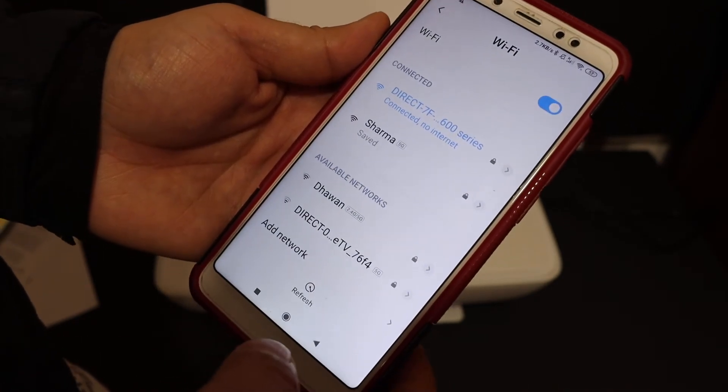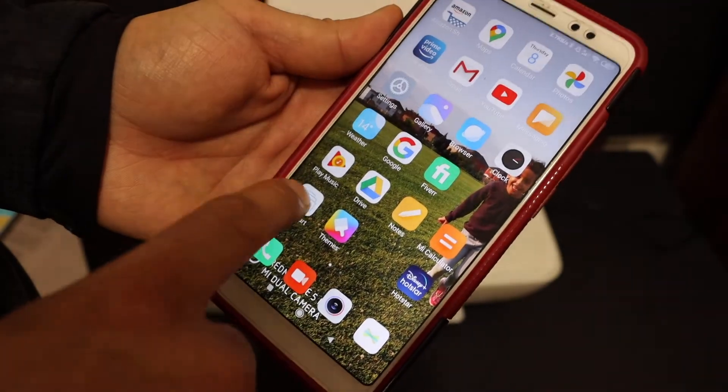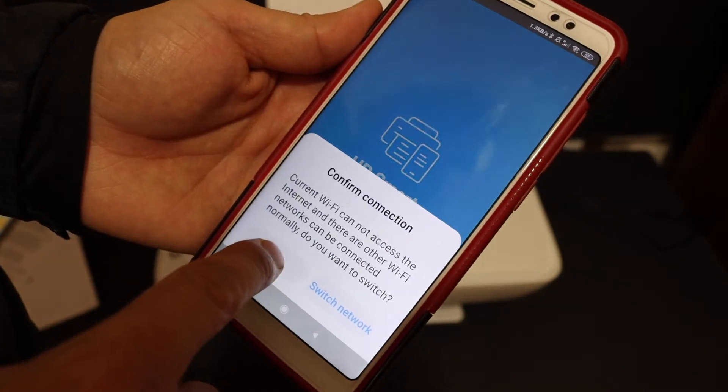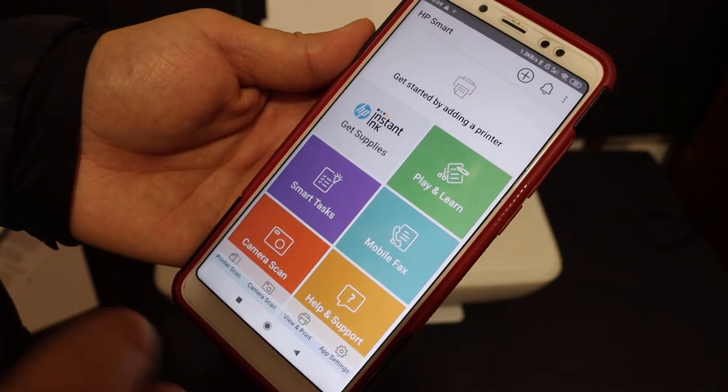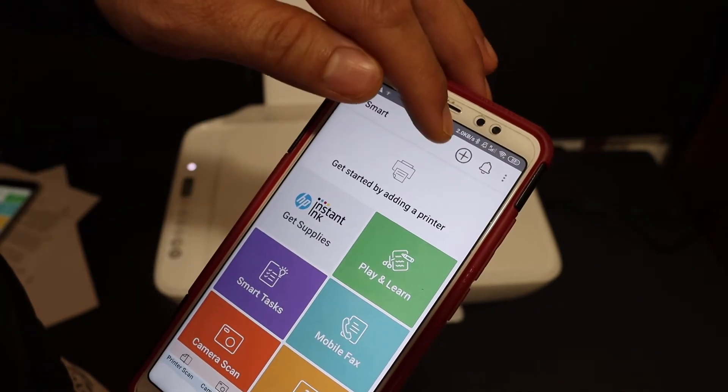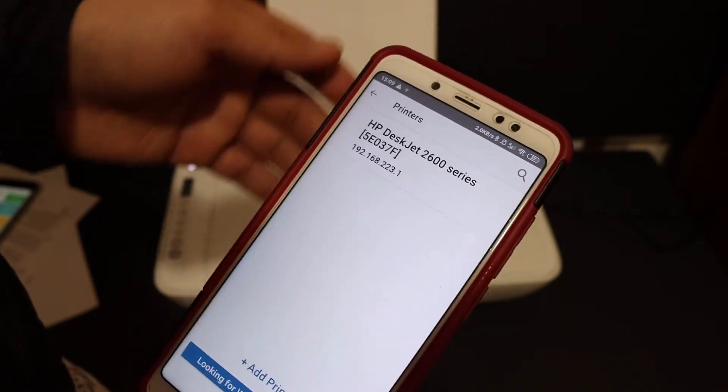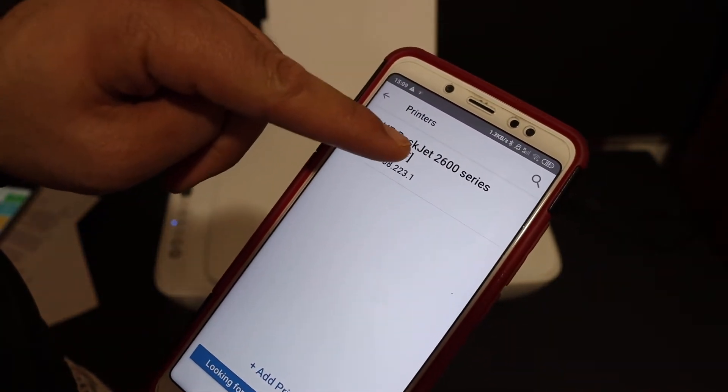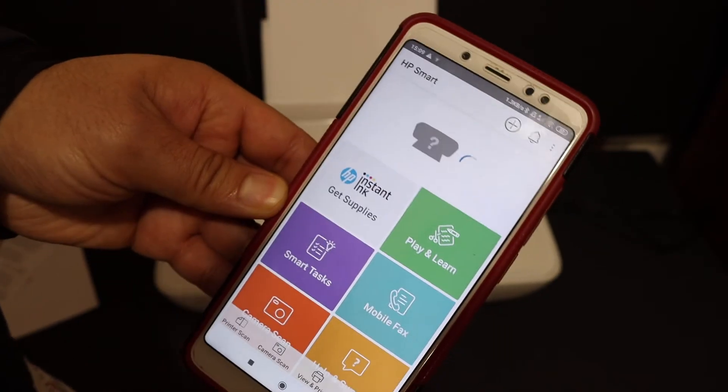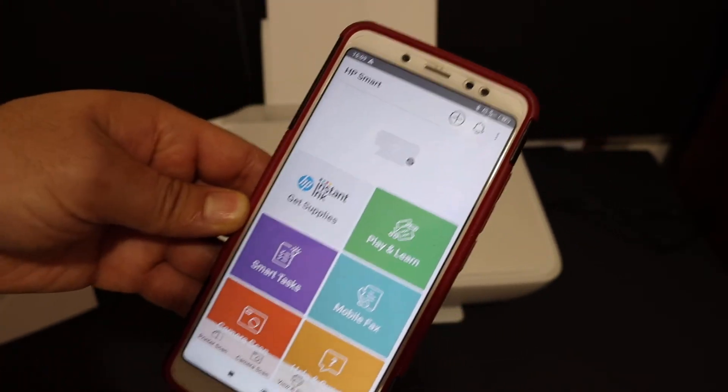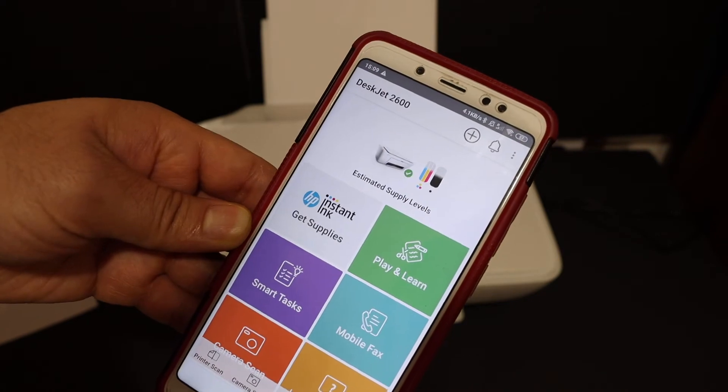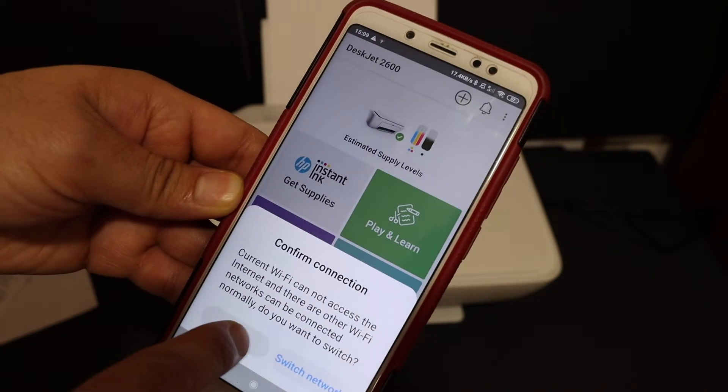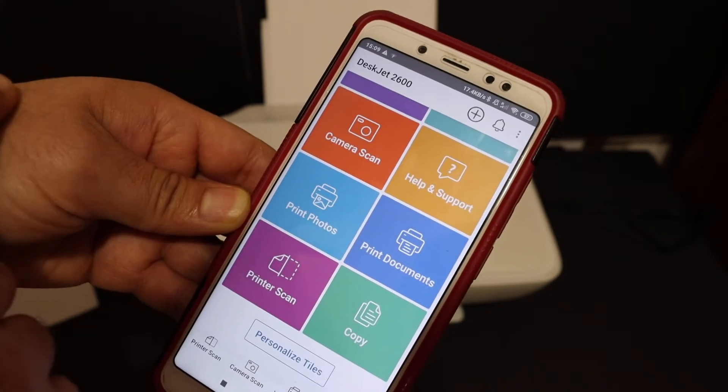Also, open the HP Smart app. Again, you see the plus button on the top screen. Click on it and click on the HP Deskjet 2600 series. It will add the printer. Here we see the printer is available with all the details.